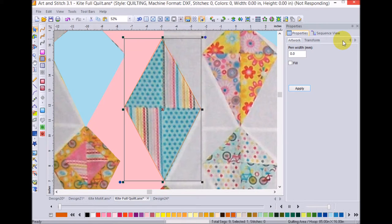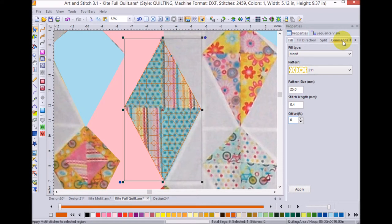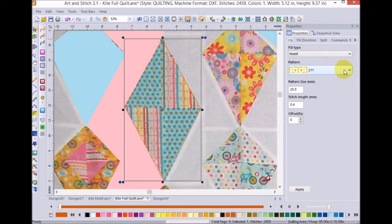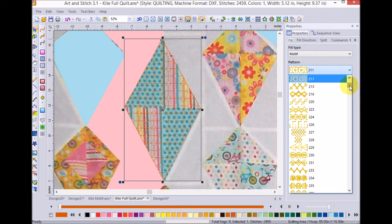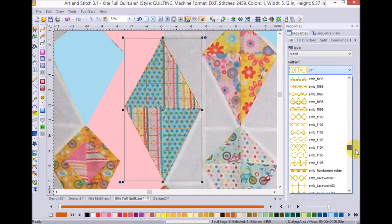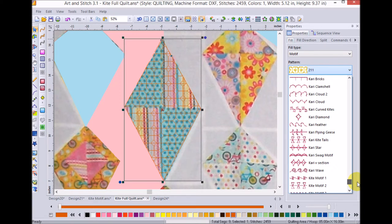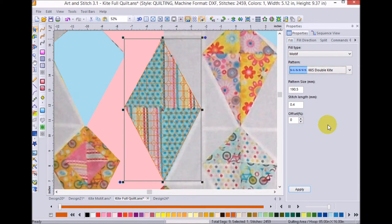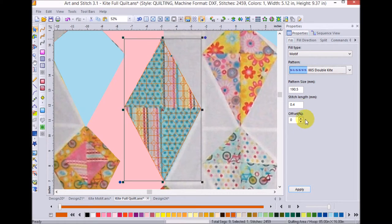And once it has filled in with its default pattern, I'm going to go ahead and navigate down to the KKS double kite. And I'm going to go ahead and put in 75 and apply.